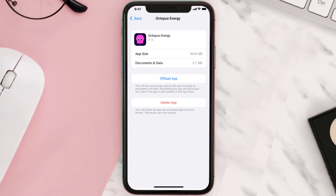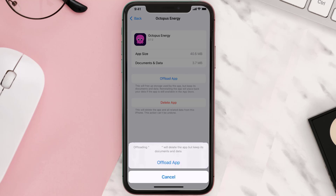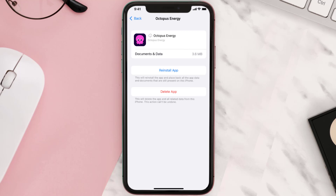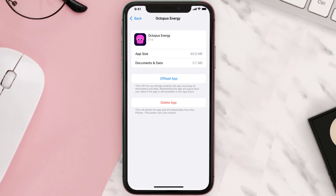Once you're on this screen, you need to tap on Offload App. Tap again to confirm. It'll take a bit for processing and then a reinstall button will show up. Simply tap on it to reinstall the app.